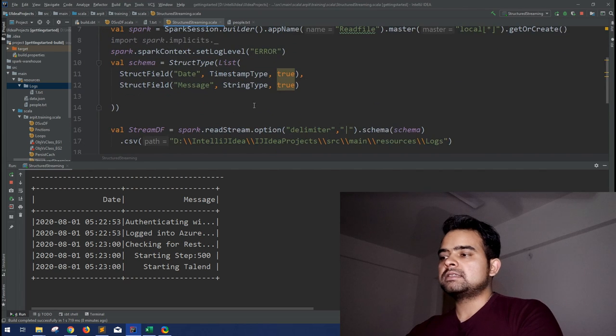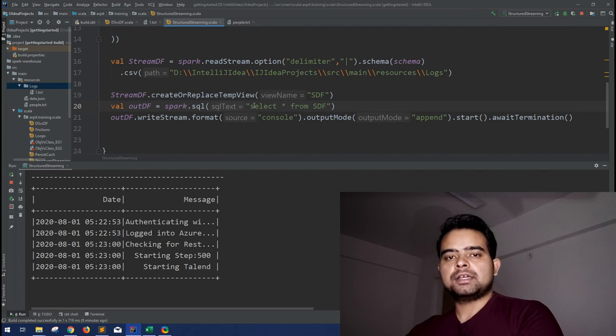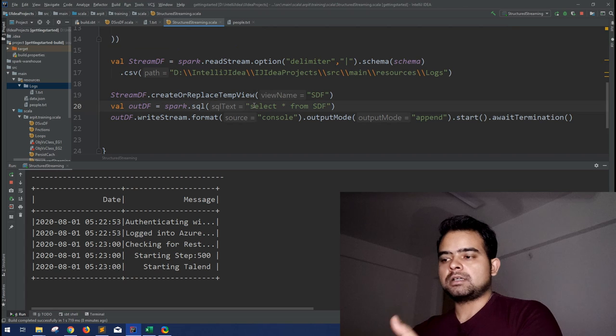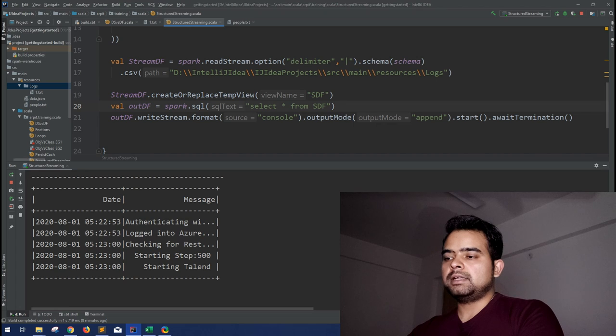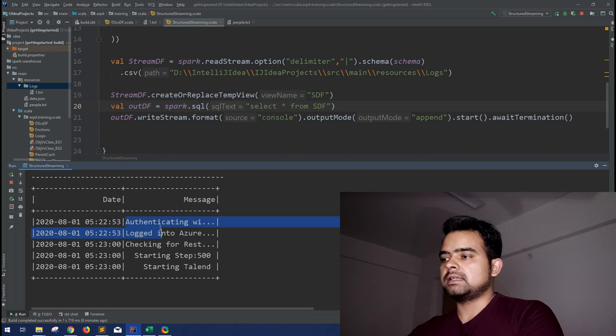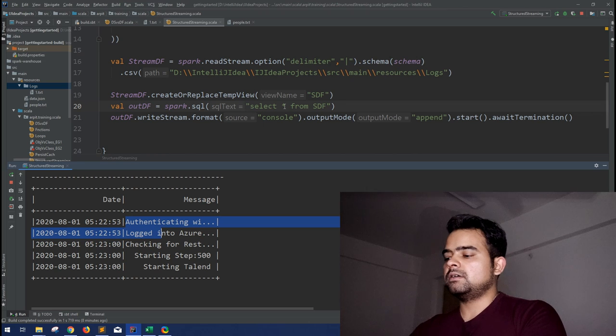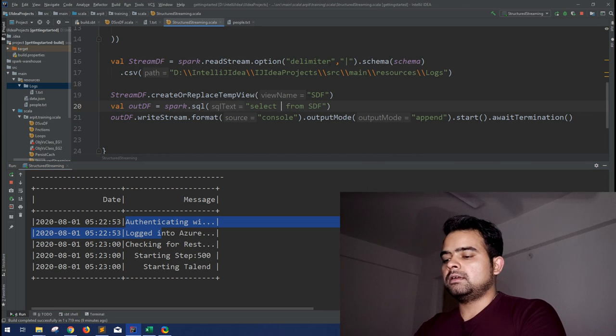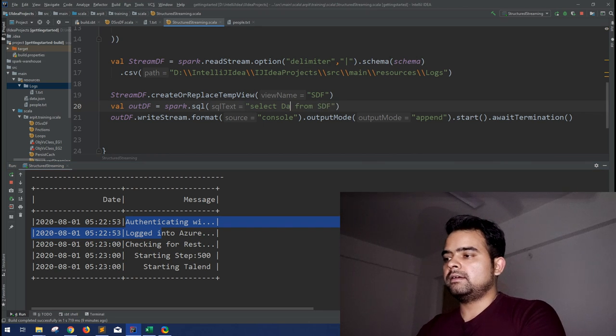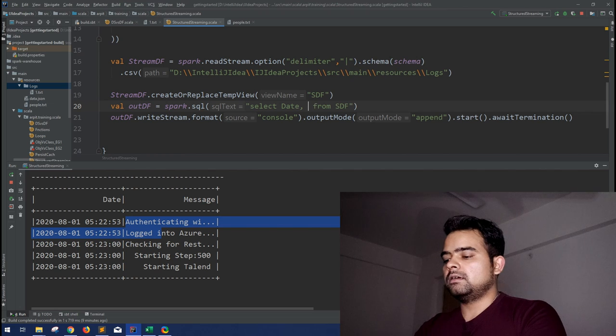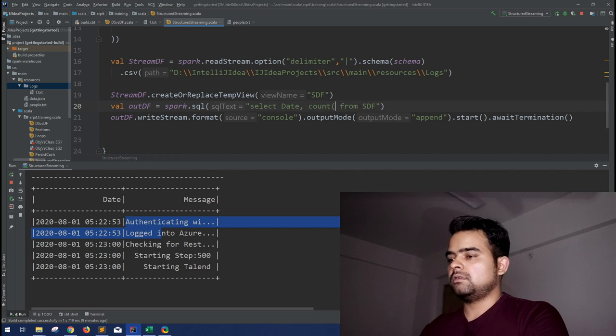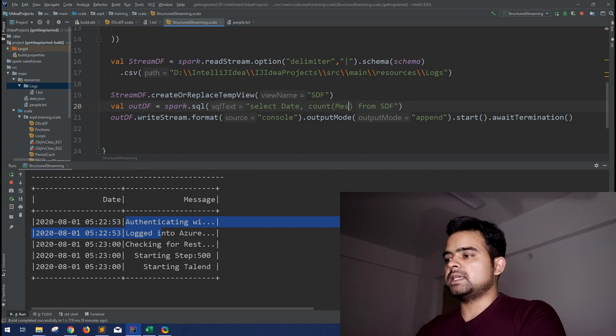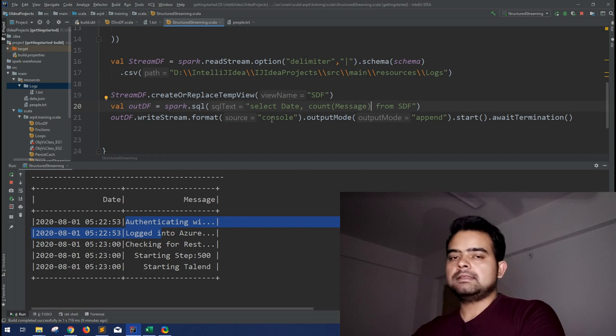Because in that video, we have made all this code from scratch. This is just an addition to that where we'll be adding the aggregations over this data frame. So let's see. What we have to do here is we have to group by the date and count the messages, as simple as that.